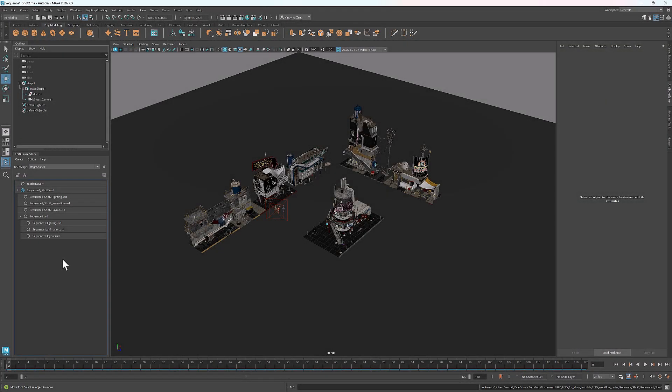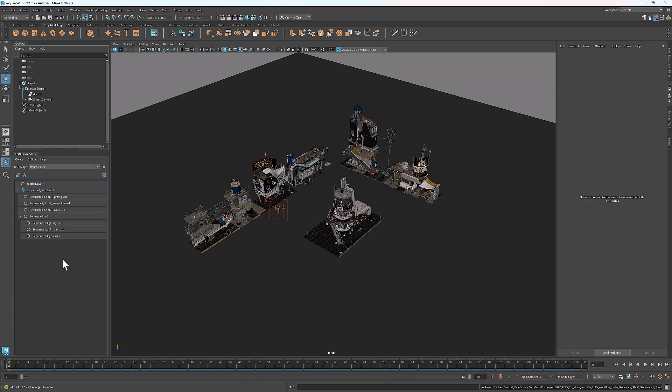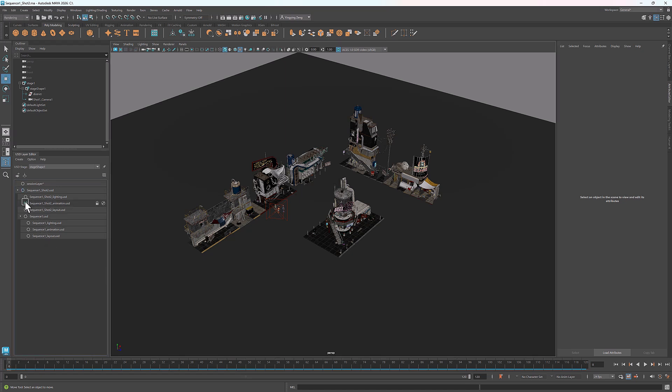For shot 2, I'll add a new character. He's the twin of the pig we already have. Since this is a small addition specific to this shot, I'll place it in the shot level animation layer. Before I do that, I'll reload the layout layer at the sequence level, because we added a camera to it in shot 1 and want to work from the most up-to-date version. Now I'll target the animation layer at the shot level and lock the other layers.